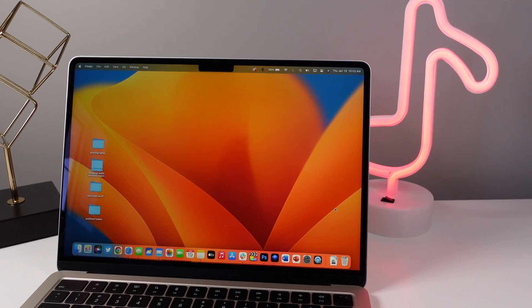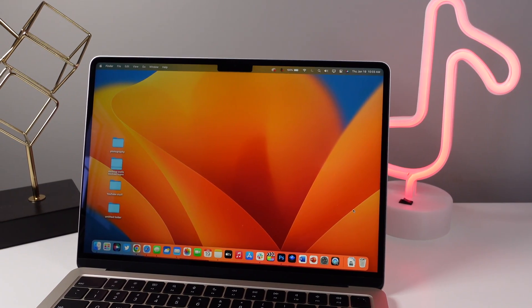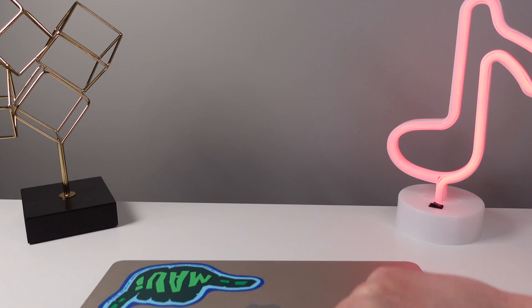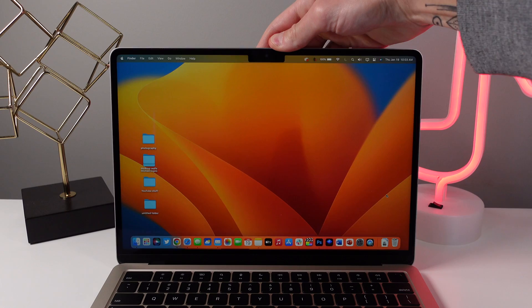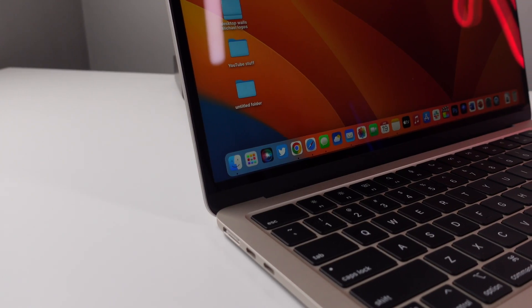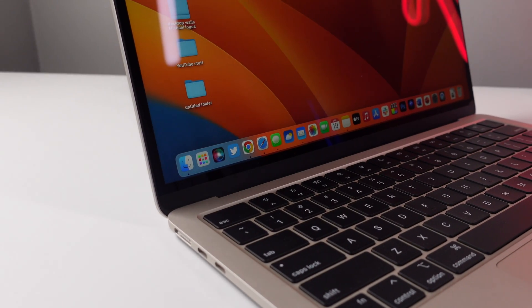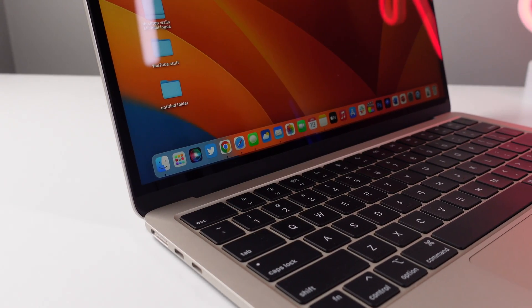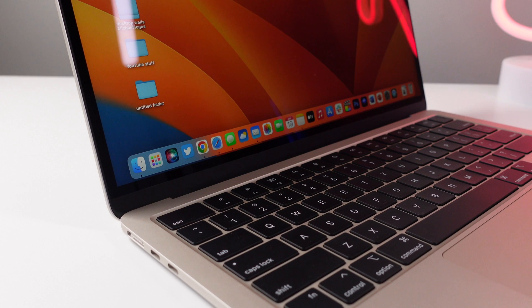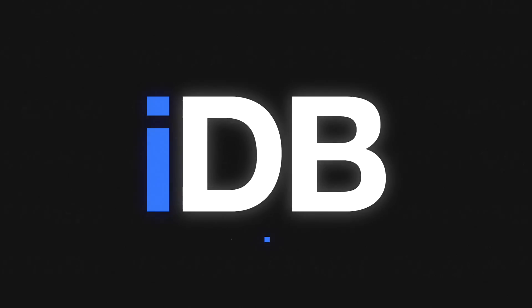In this video I'm showing you 10 useful tips for your Mac. Hopefully after watching this video you'll be able to get way more out of your Mac and also be more productive as well. Let's go ahead and roll the intro and jump right in.